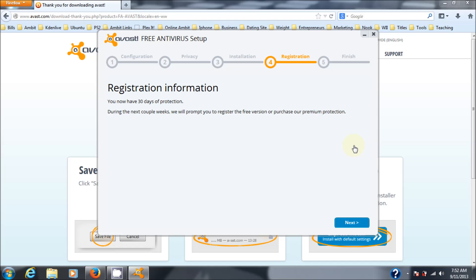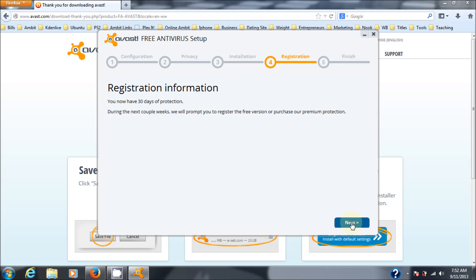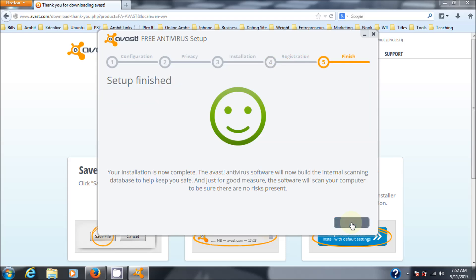Now, the difference between the free version and the premium protection is that the free version is just antivirus and anti-spyware. The premium is a whole security suite. So it's up to you whether you buy it or not. Click here next. Setup is finished. So I'm going to click finish.